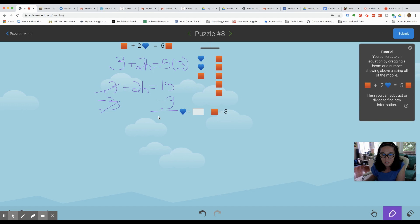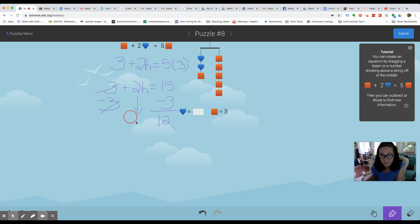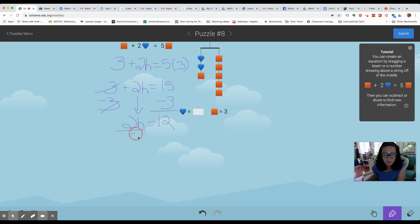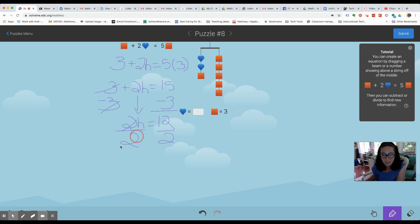Now, 15 take away three is 12. And I'm going to bring down this 2H, so we have 2H equals 12. The next step will be to undo the 2H, which is multiplication, so I undo that by doing the opposite, which is division. Divide by 2 on both sides of the equation — this is going to cancel here, leaving H alone.